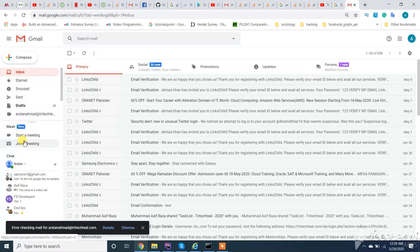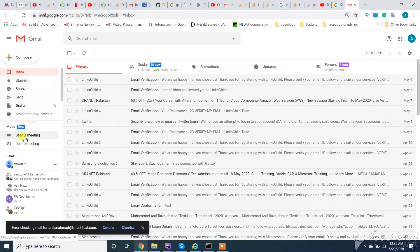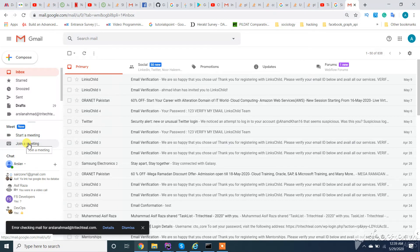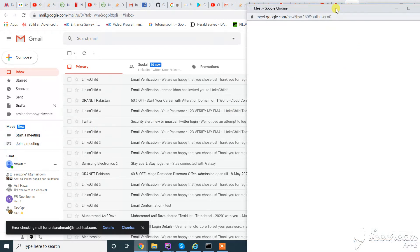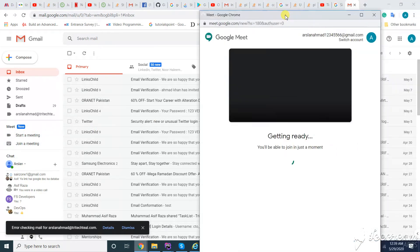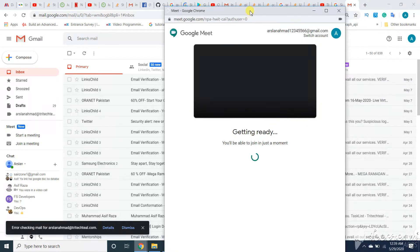Here we can start a new meeting or join a meeting. So first of all, let's start a meeting. We click on this. We get these options.